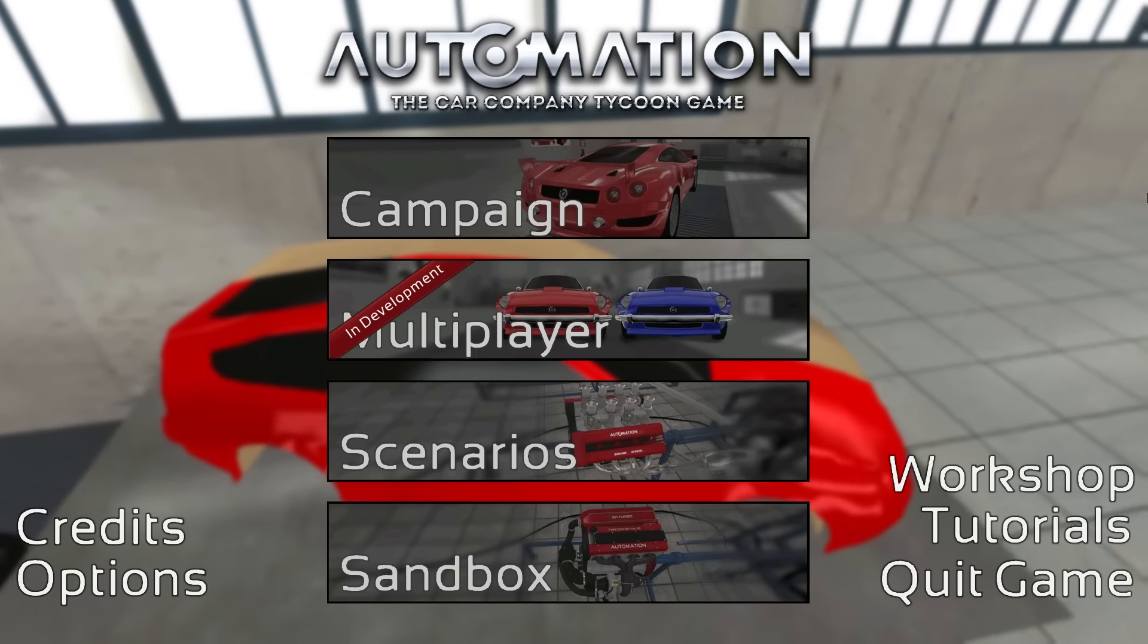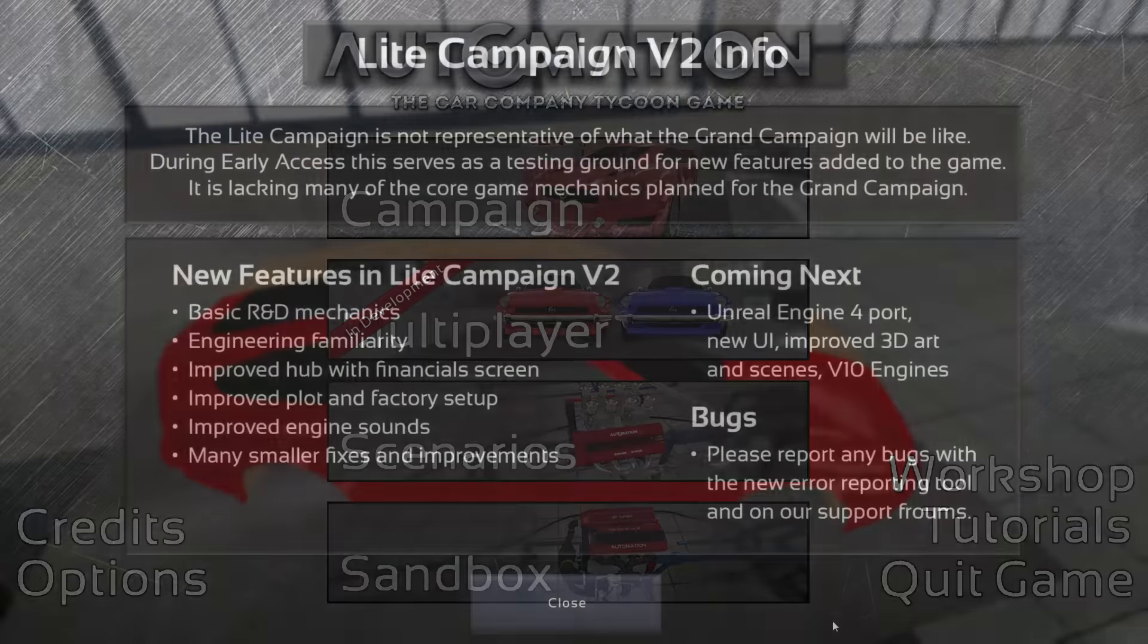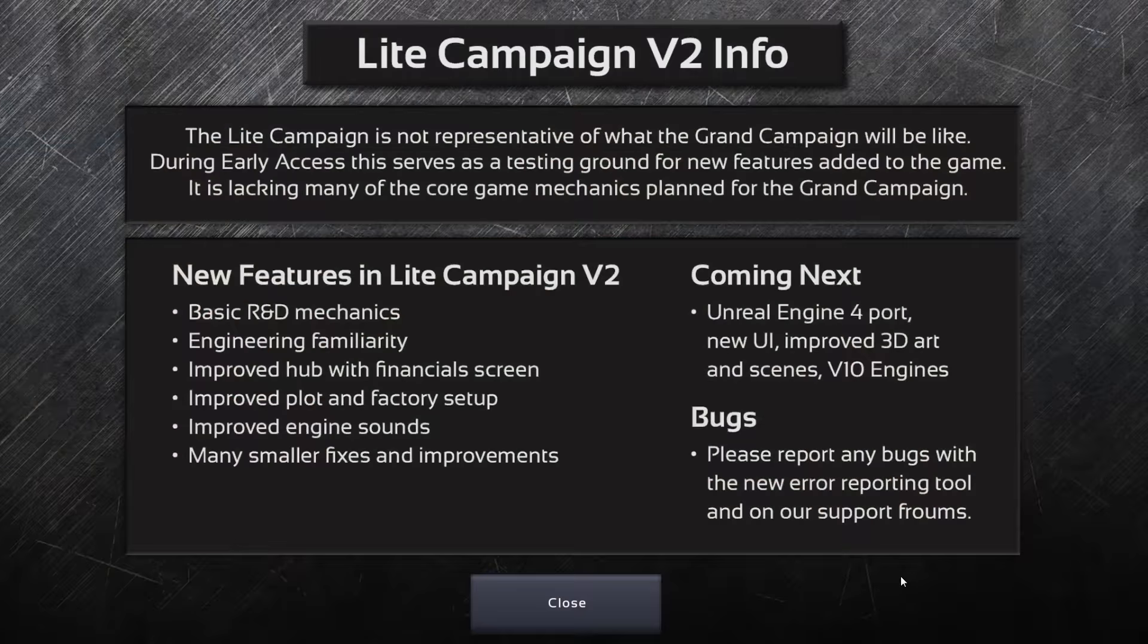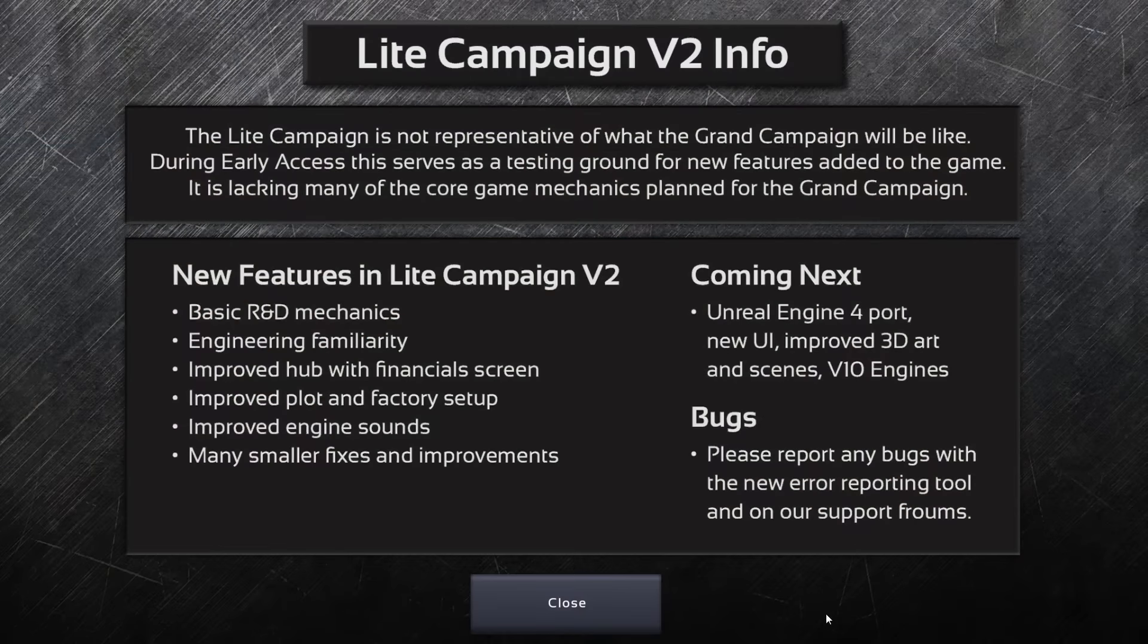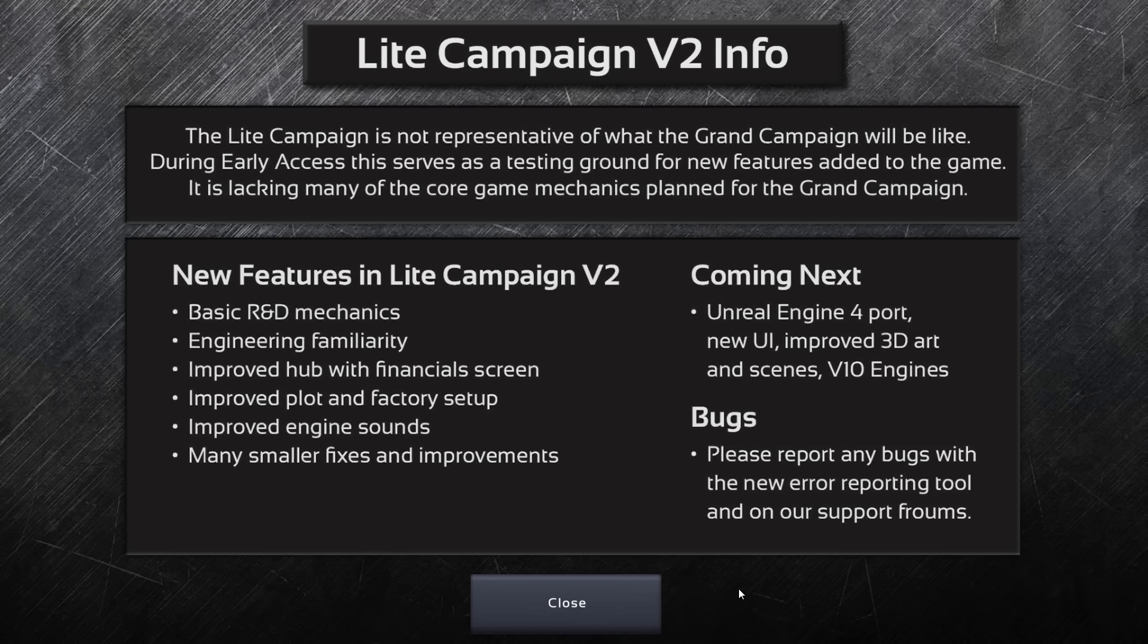Yes, on Steam we had a public release version of the v1 version of the Light Campaign, but that wasn't quite as polished as version 2 and was still lacking the features we just added for version 2.